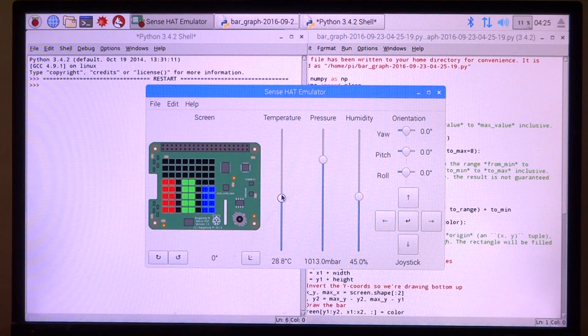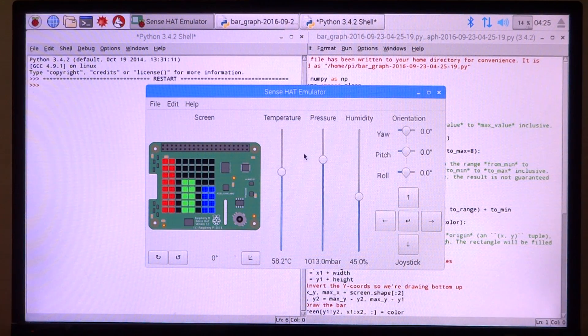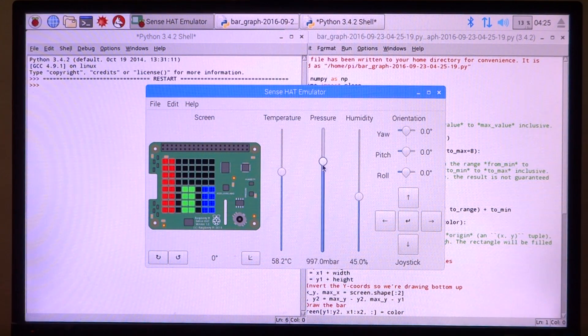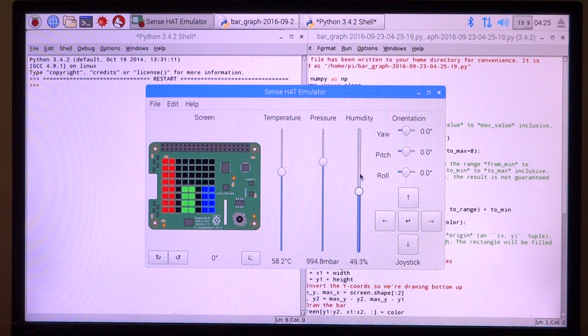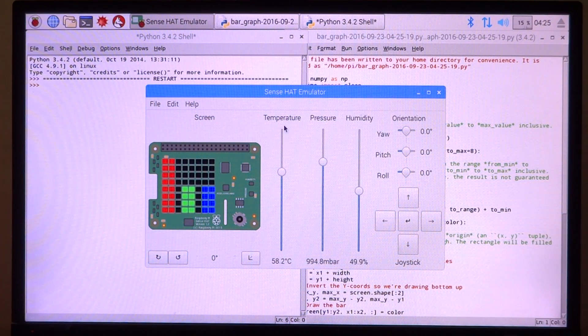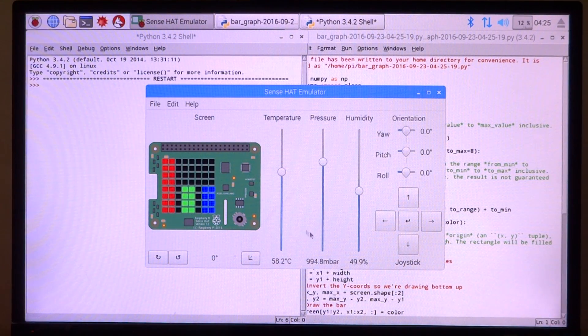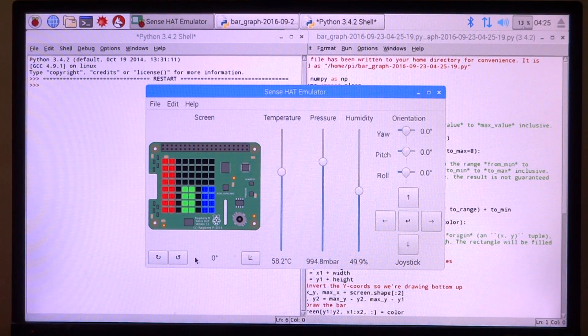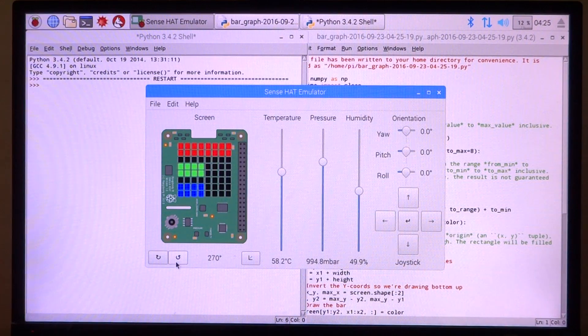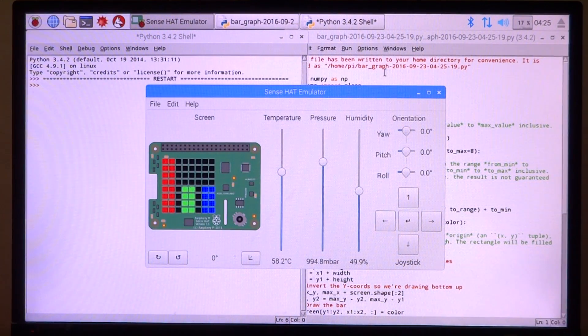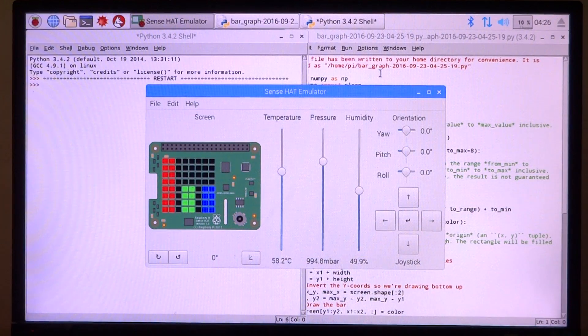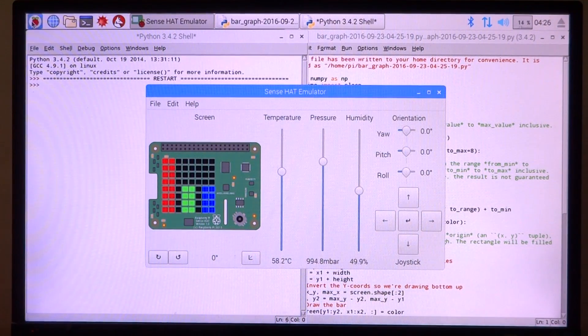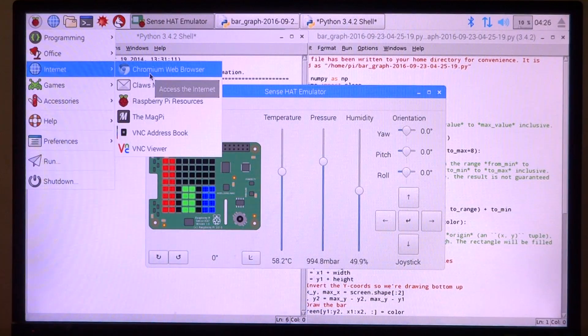As we move the slider up or down, the bars change in size. This is how this works. We have all the sensor controls right here - orientation, joystick, and stuff like that. We can also change the orientation of the board itself. The next one happens to be Chromium browser, which is finally the default browser on the Raspberry Pi.